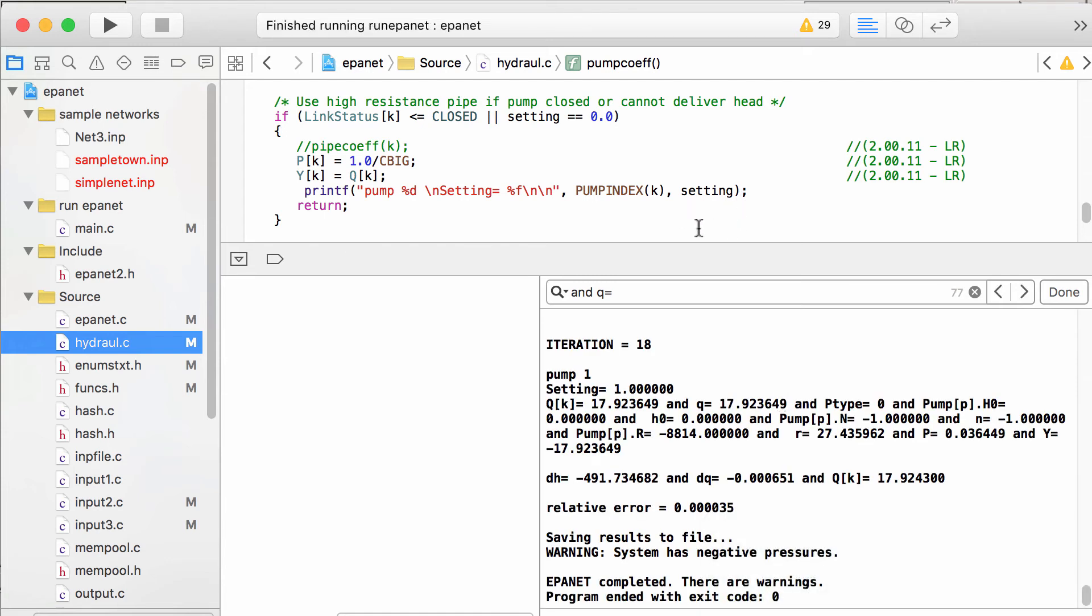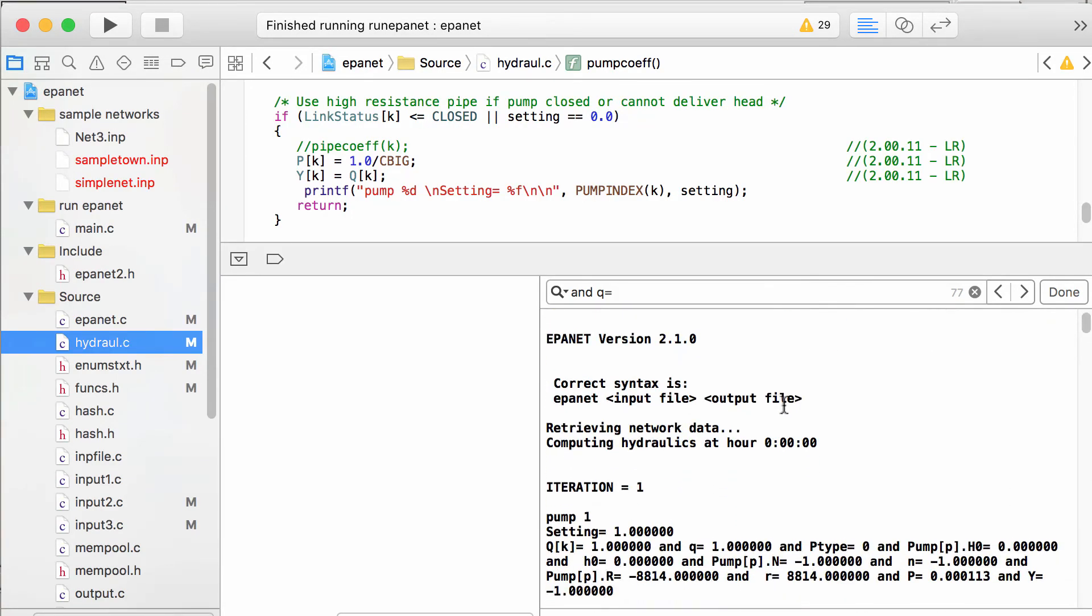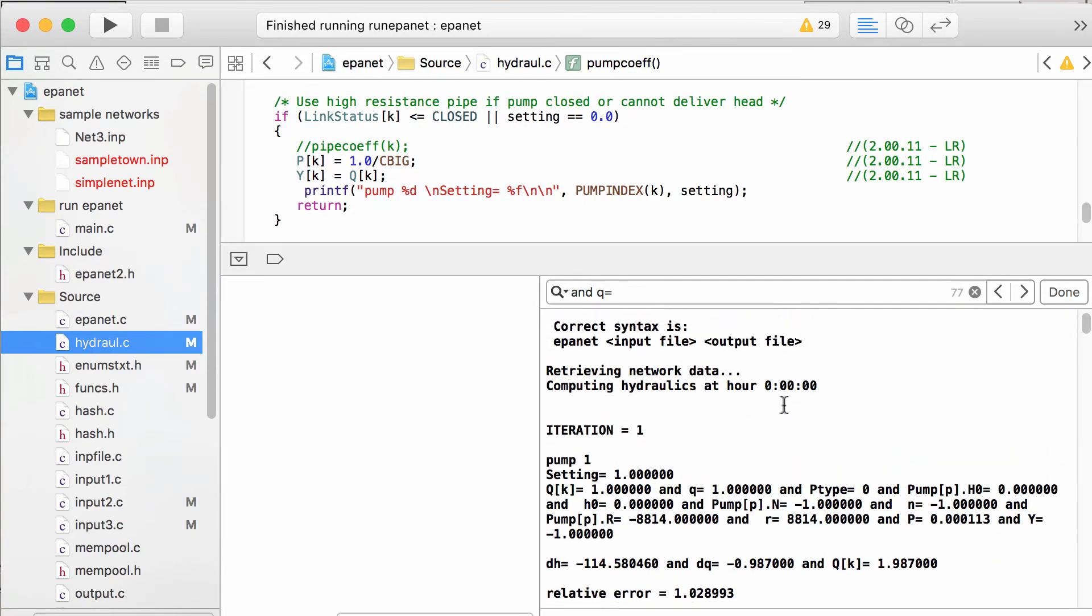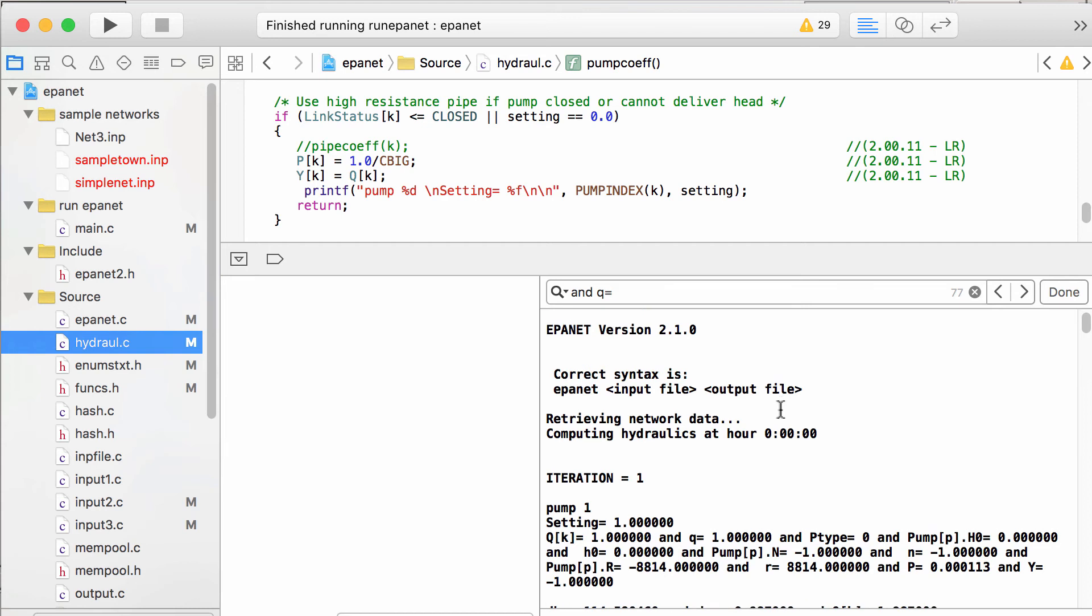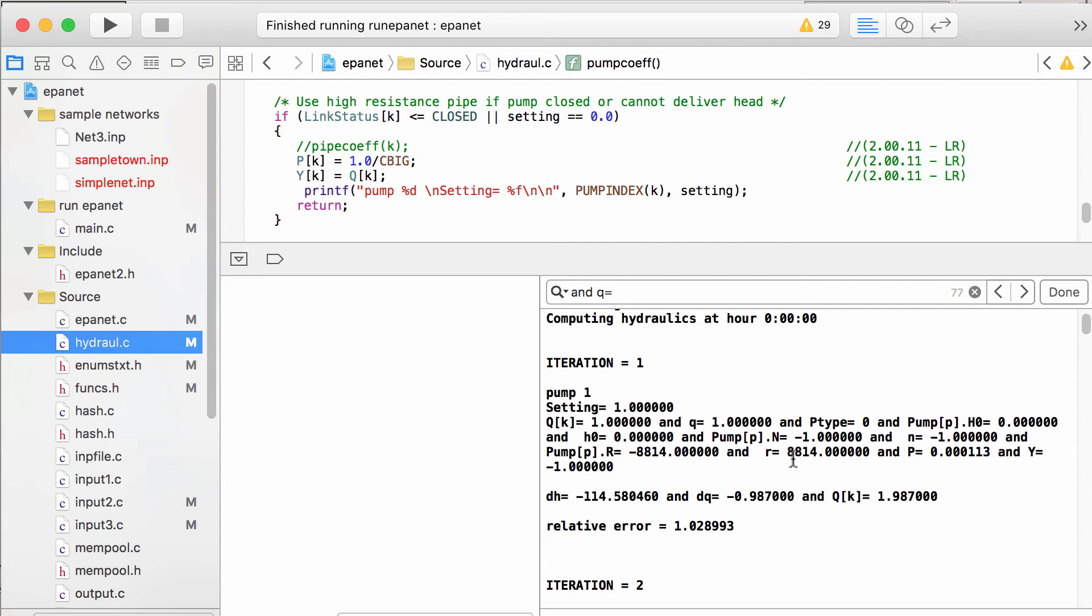And the beauty of running this in an IDE is we can kind of open up the hood and see what's going on and why things are happening. So this is, I'll kind of point out what's going on here. This is computing hydraulics at hour zero. And this shows all the iterations but we can make it print out to the console things of variables of interest. So setting equals 1.0, that's the same thing as open for a pump. And these are all the internal variables. Q is the flow and the shutoff head. R is a resistance factor and P and Y are just some internal ways that EPA net calculates flow change and head change.